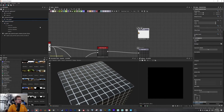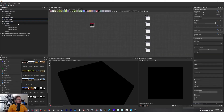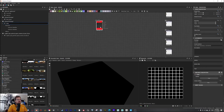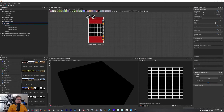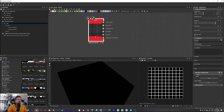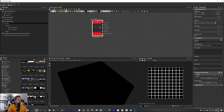Let's test it — by default we have base color, normal, roughness, and so on. When I enable this boolean, we can see that we now get an extra diffuse output. This is the first step.